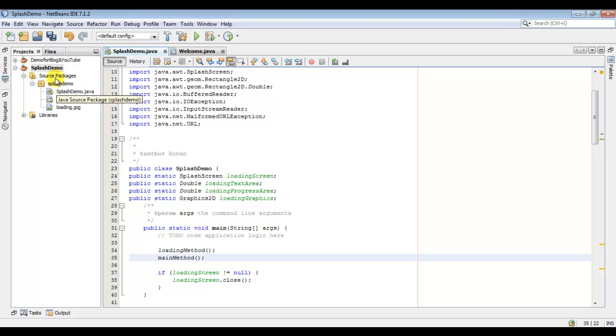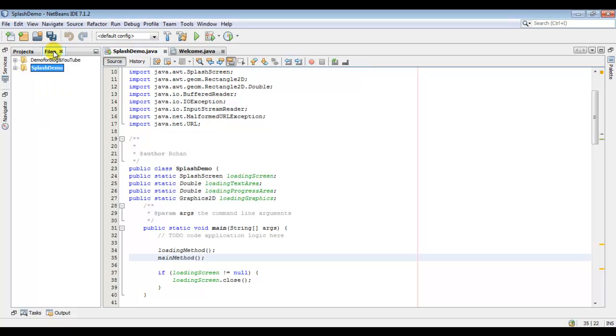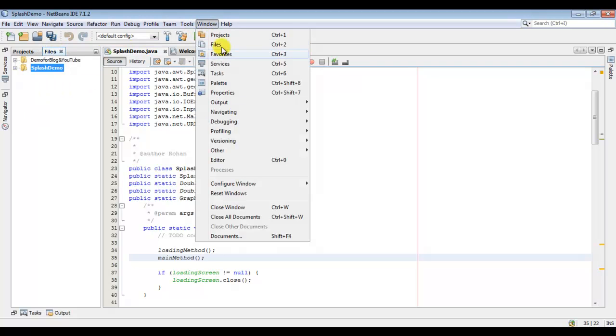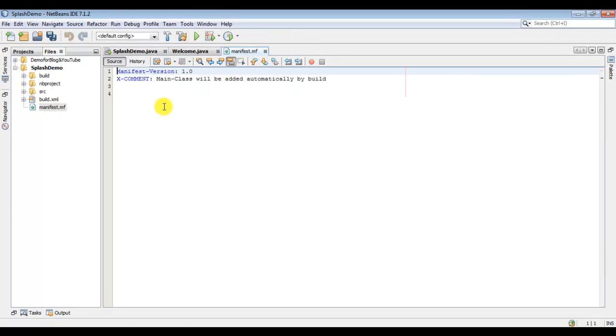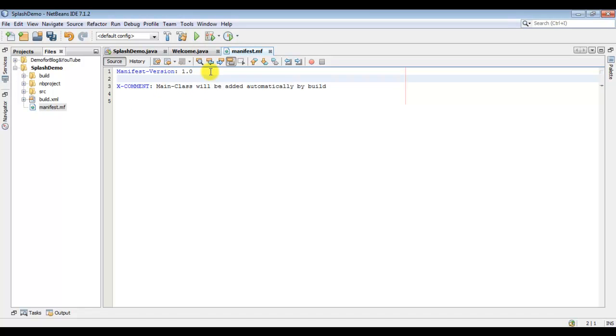Now we have to register our splash screen in our manifest file. So you can go to the files tab or go from here. Expand it, open the manifest file, and register your class below the above line.